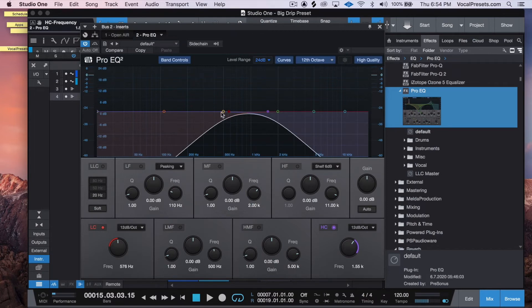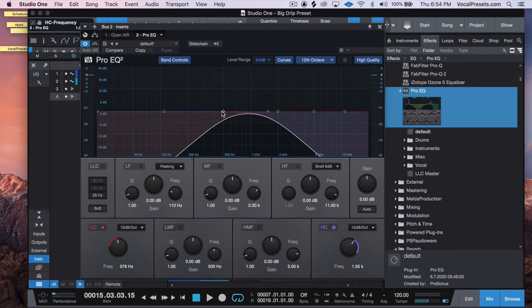This is the space that we're looking to create. Listening back, you may notice that there's still some rumbly kind of low-end sounds - we're going to cut that out right now.